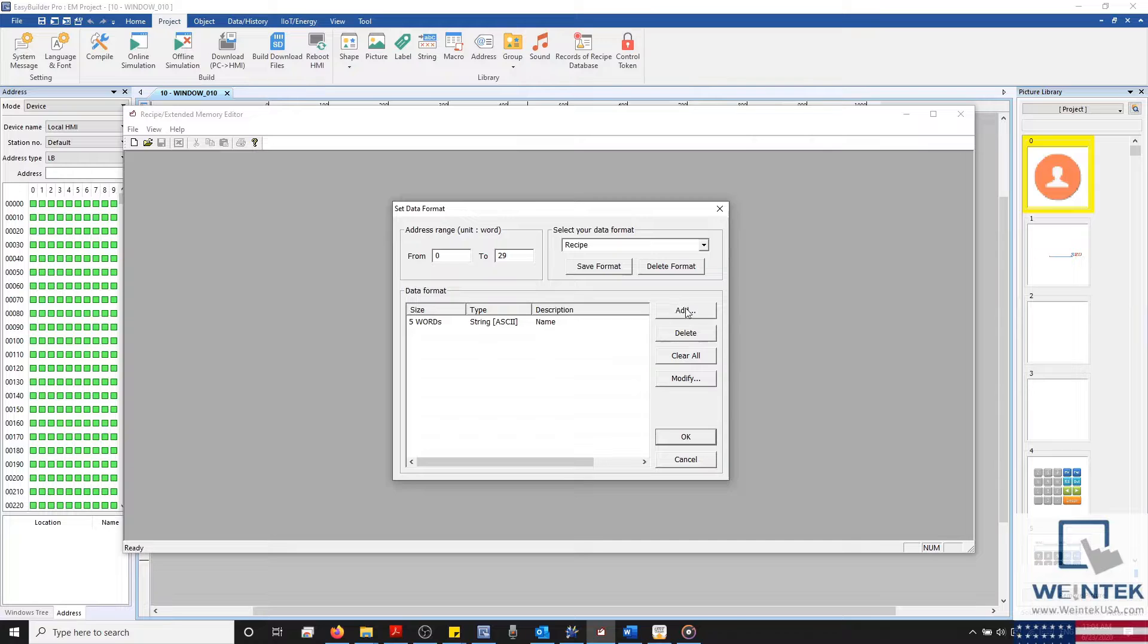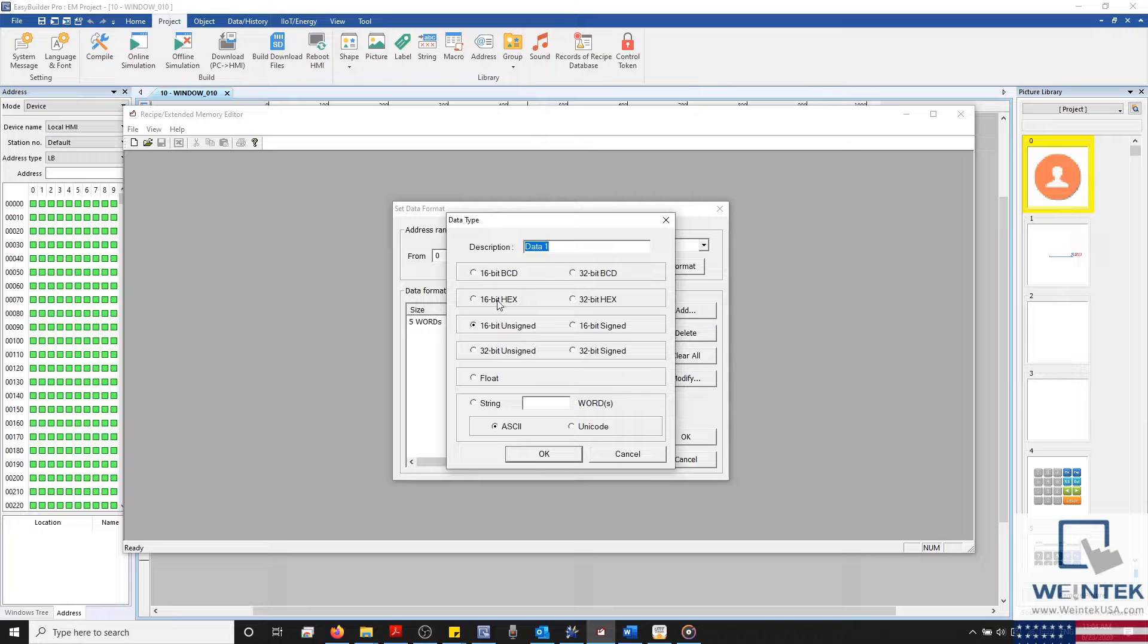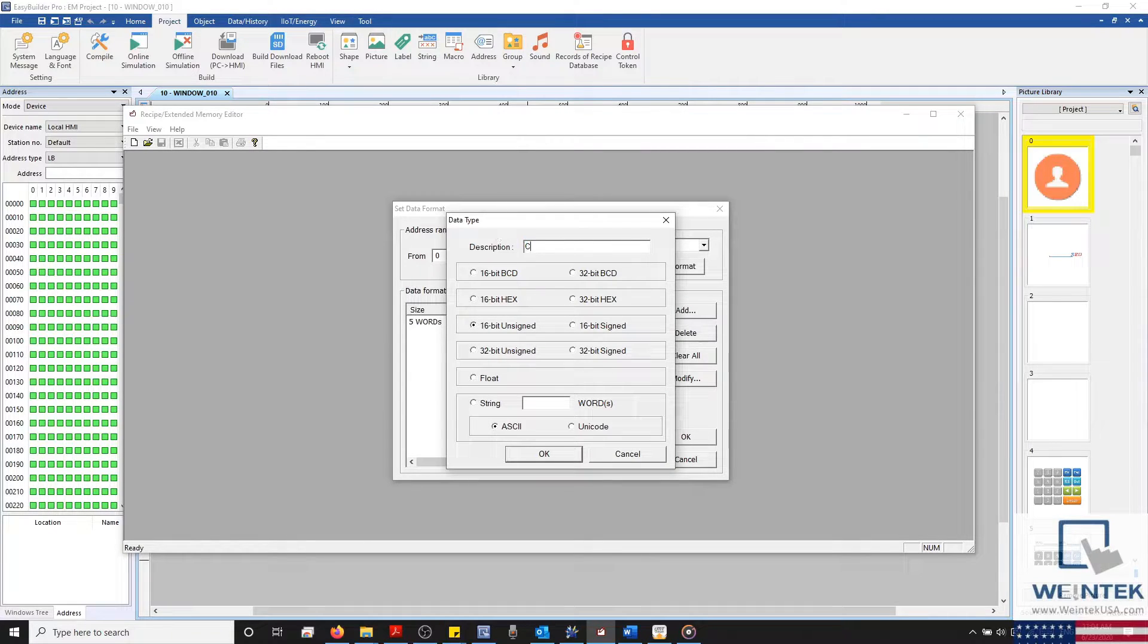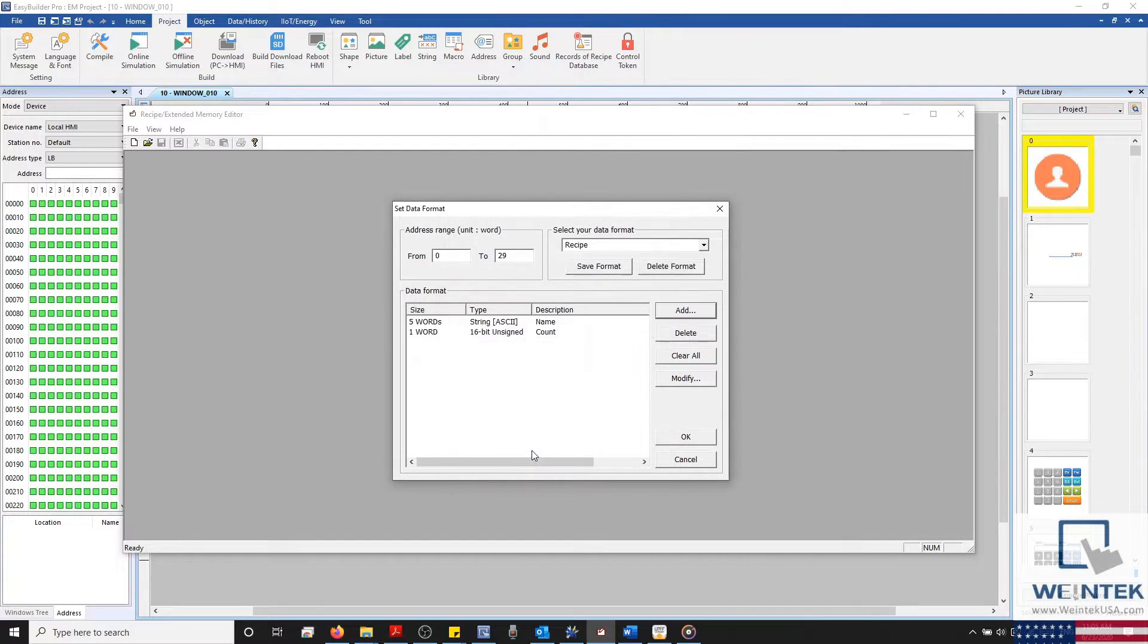Now I'll need to create our second data type. I'll select Add, and we'll save this as 16-bit unsigned data. And the name will be Count.